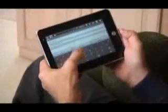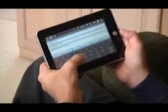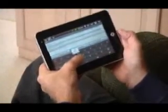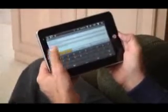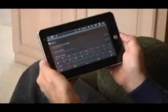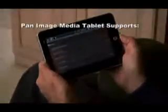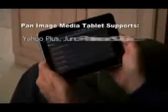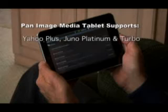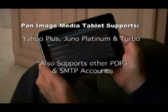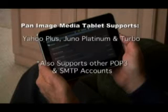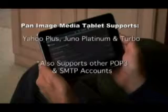Allowing you to stay in touch with friends and family while out and about, the Pan Image Media Tablet allows you to both send and receive email from many popular email services, including Gmail. Apart from free Gmail account support, your Pan Image Media Tablet will support Yahoo Plus, UNO Platinum, N-Turbo, and all other POP3 and SMTP accounts.